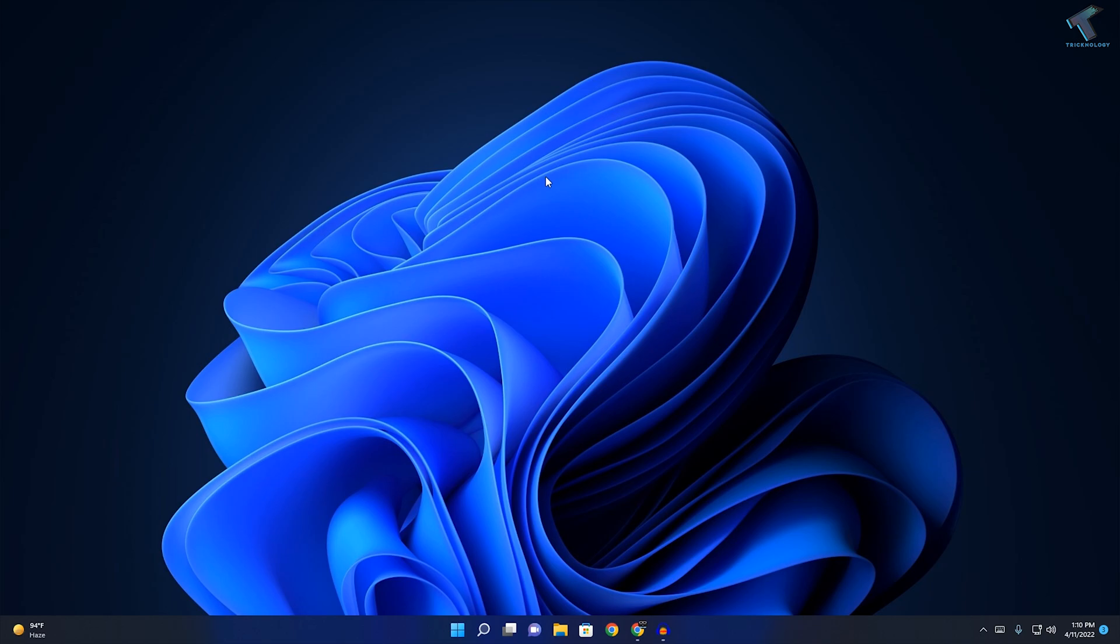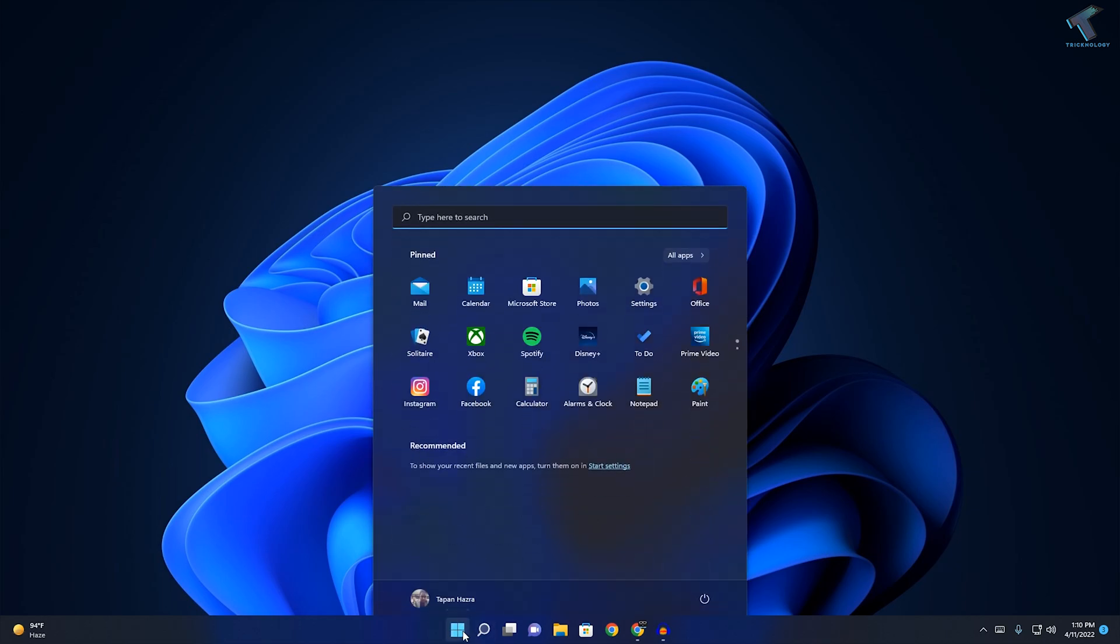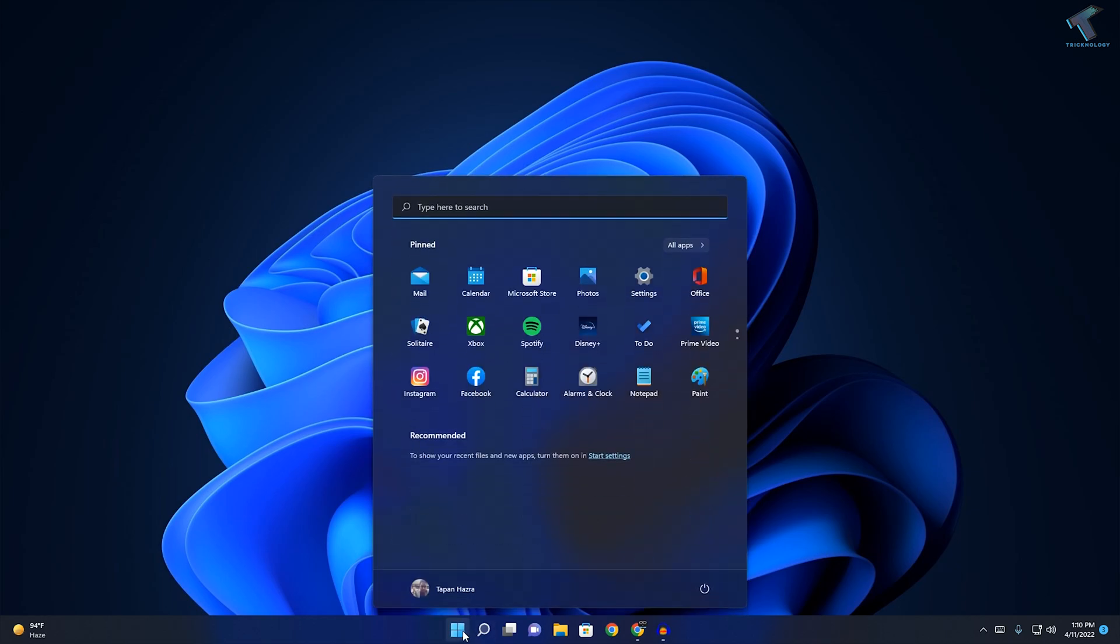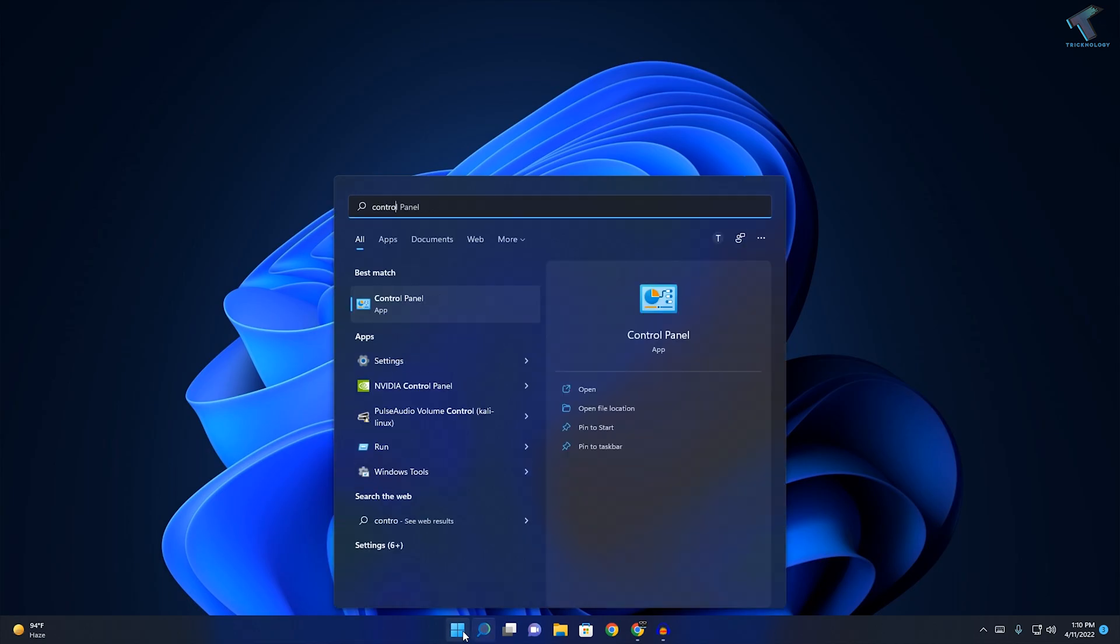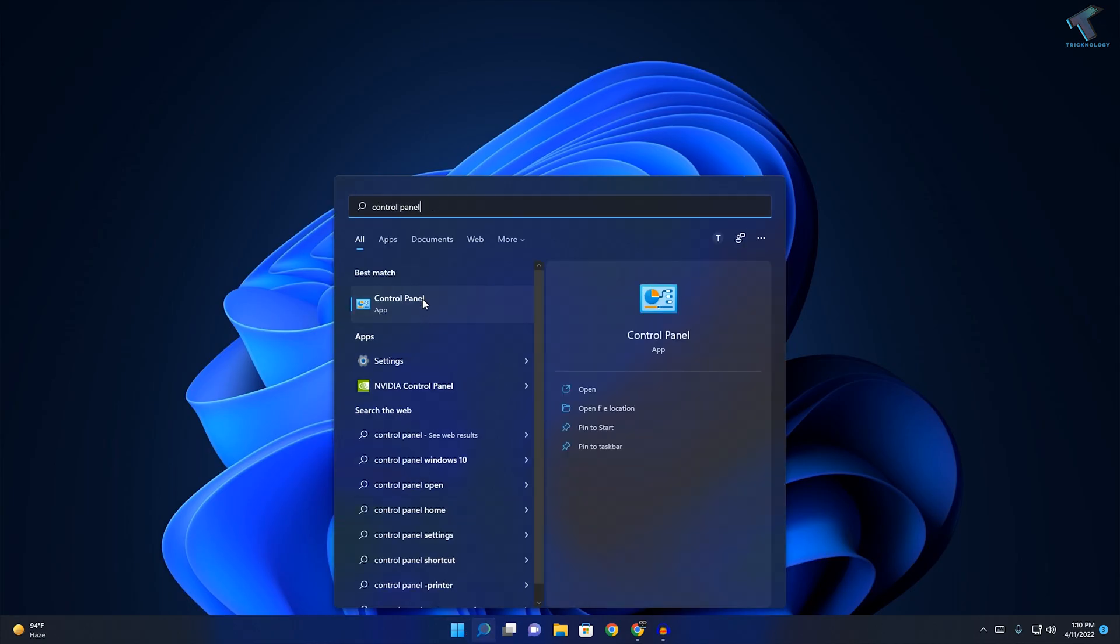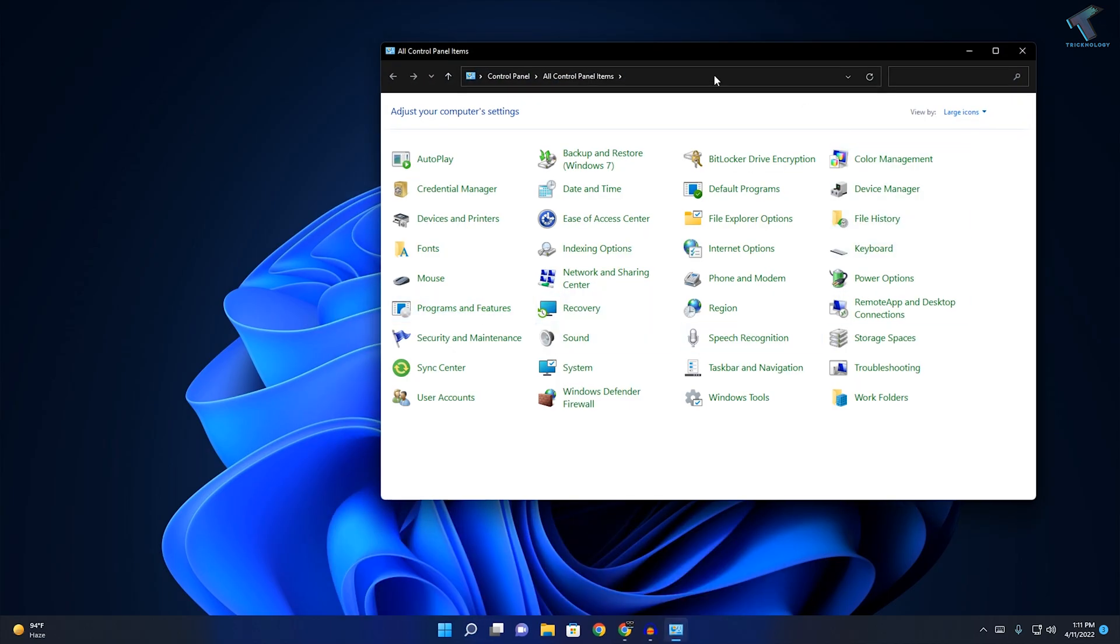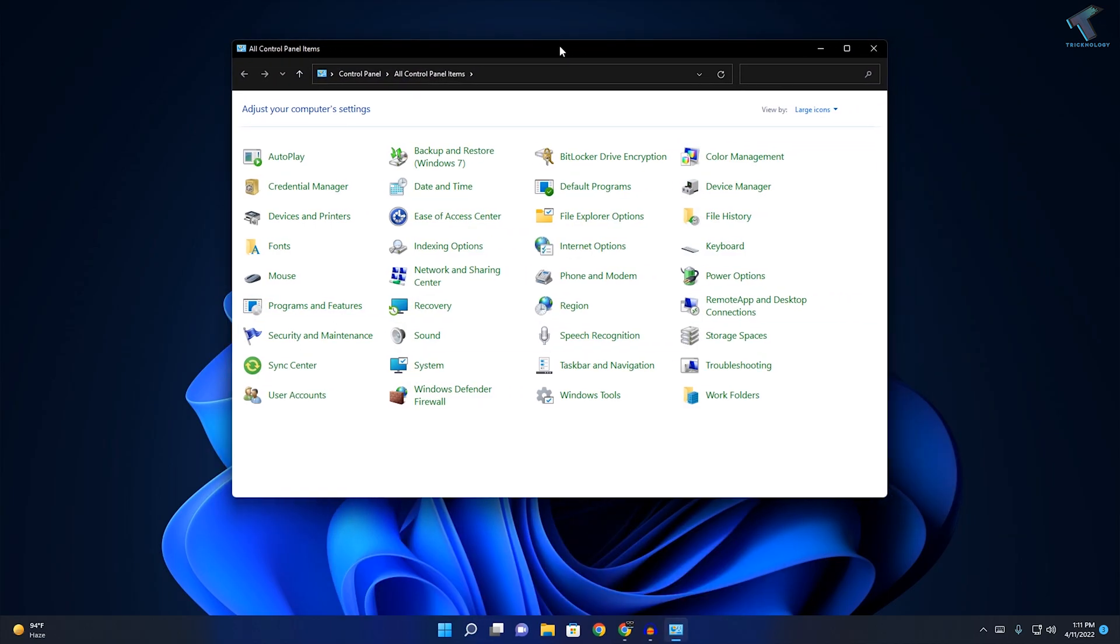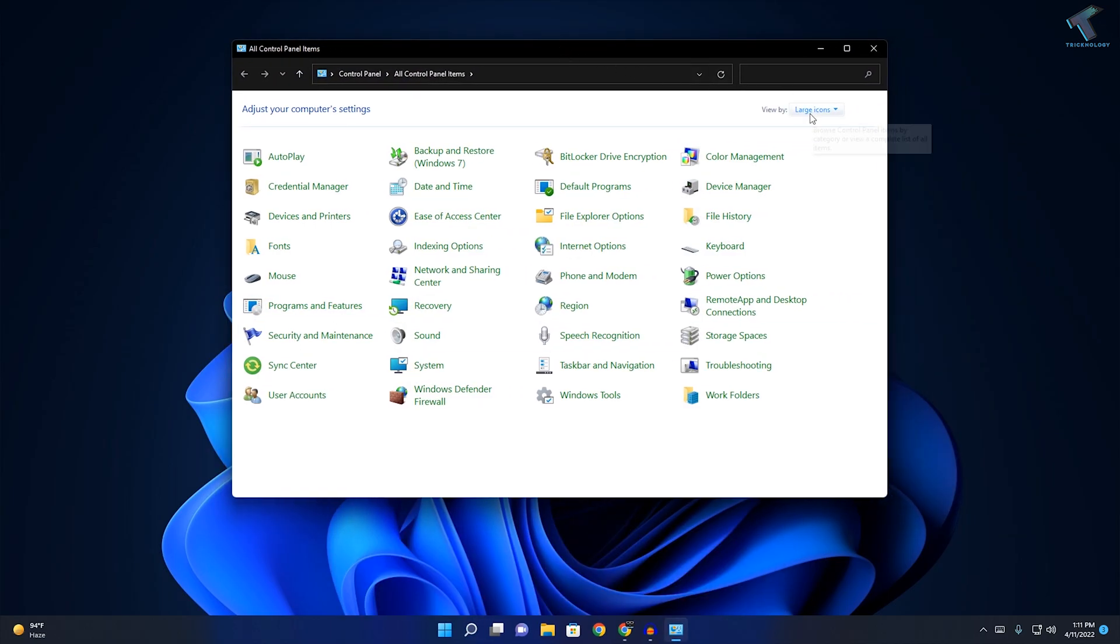To create system image on your Windows 11 computer, first of all you need to go to your Start menu or search menu and type Control Panel. After that, click on this Control Panel app.